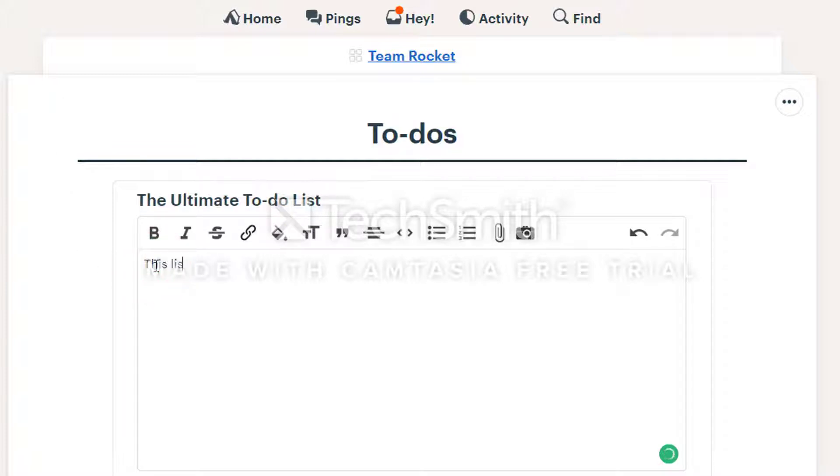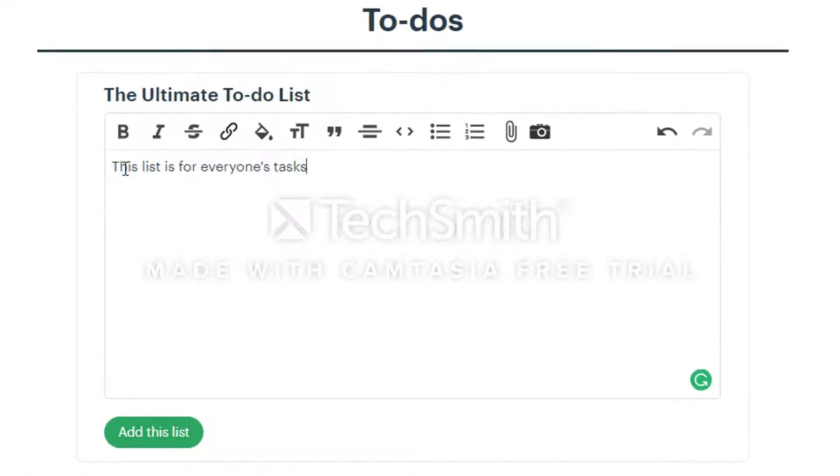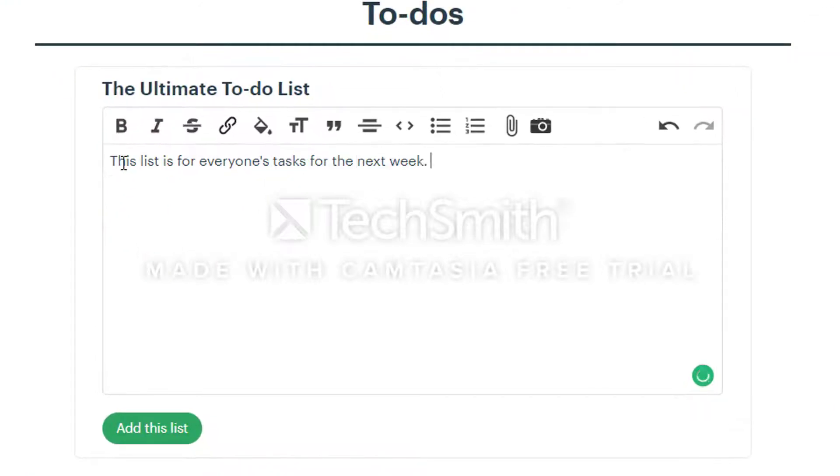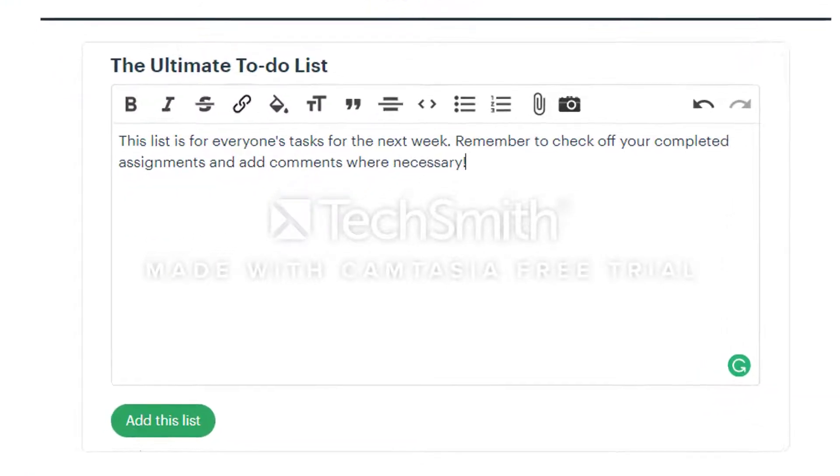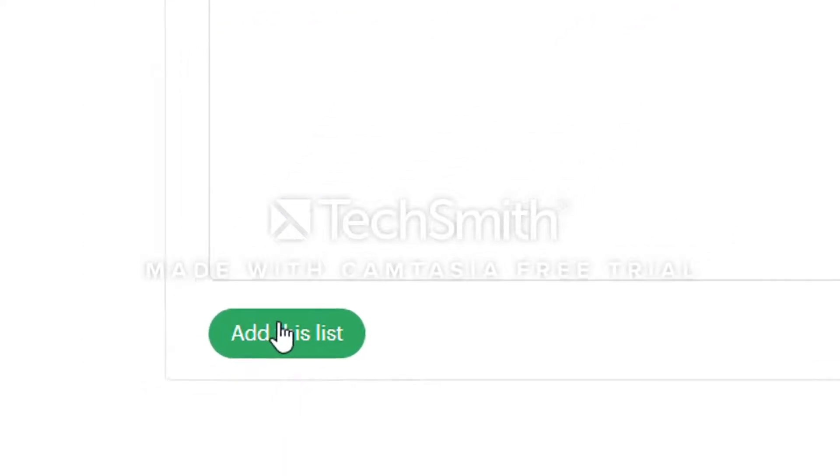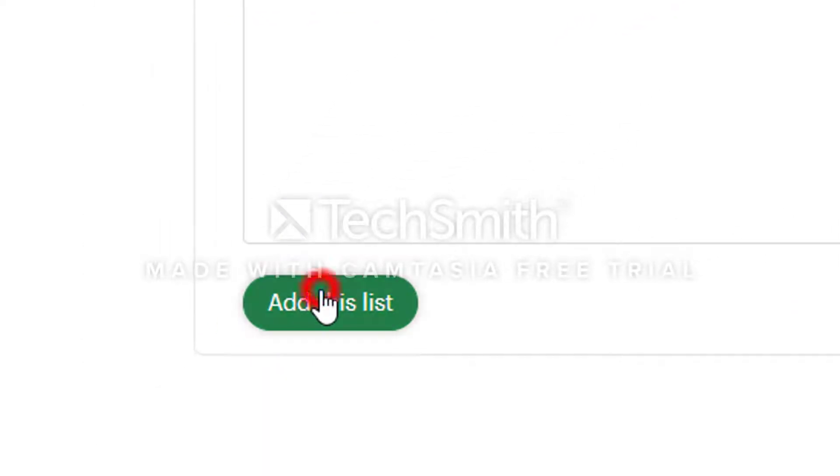Type in any other details you want to add about the list in the field below it. You can add files as well if they are needed for the list. When you are done with your initial setup, click add this list.